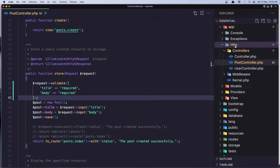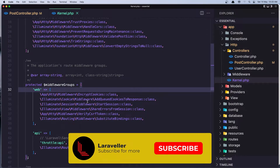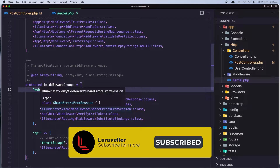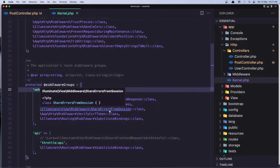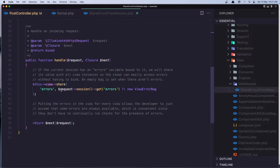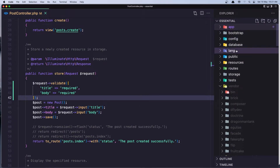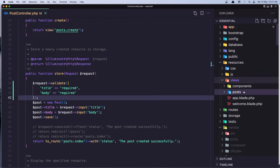Let's go to the HTTP kernel PHP, in the protected middleware groups, in the web group — which is for the web, not the API. Here we have the ShareErrorsFromSession middleware. If we click and go to the handle method, if the request session has errors, we are going to share them to the view as the errors variable.